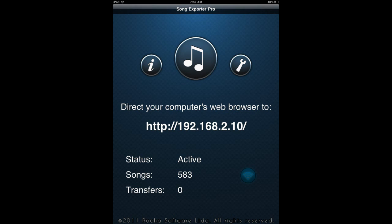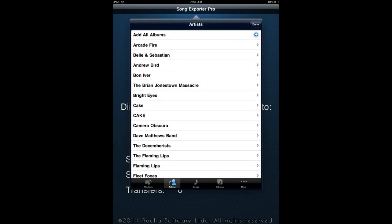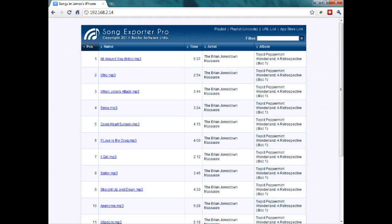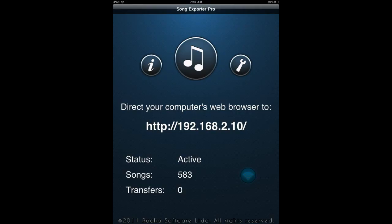Next app I want to talk about is Song Exporter Pro. This is a universal app, and it's really cool — free for this weekend only. What it allows you to do is transfer songs from your iPhone, iPod, or iPad over to a computer via a Wi-Fi connection. No need to deal with iTunes. You select the songs you'd like to export, then navigate your computer's web browser to the IP address shown on your device, and you'll see a list of all the songs you can get off your device. It works really well. If you want to take songs off your device, this is an excellent way to do that.